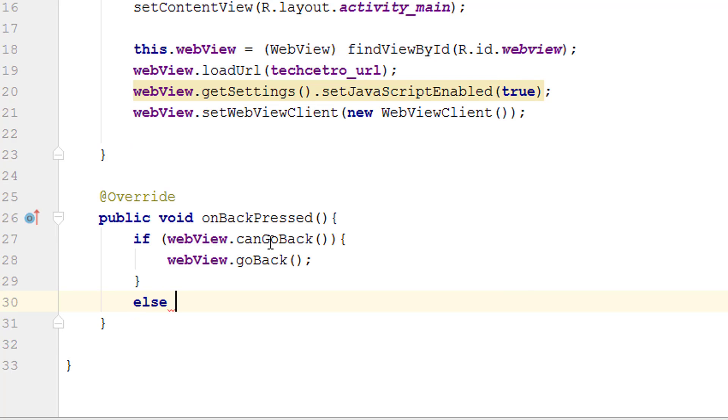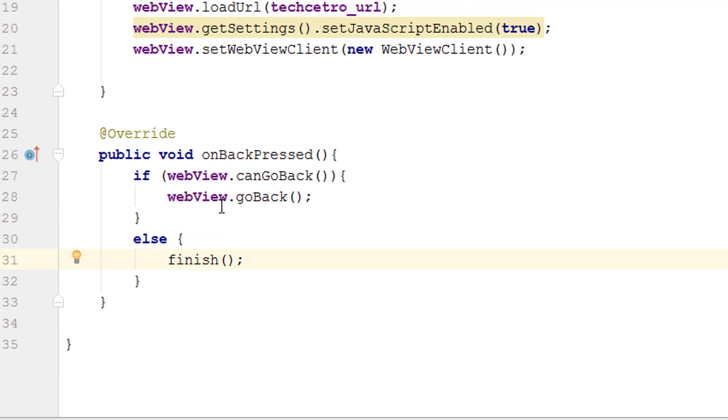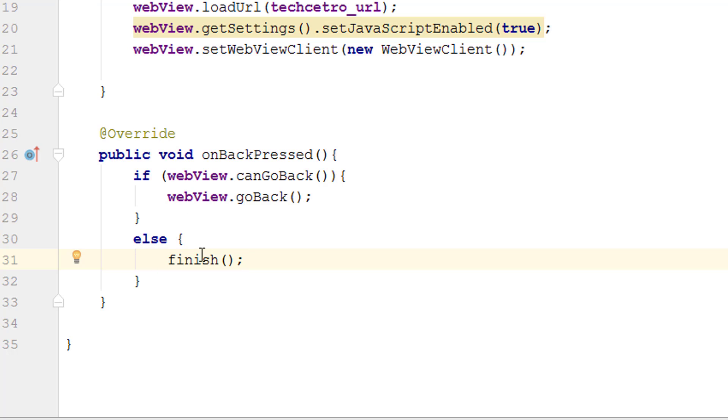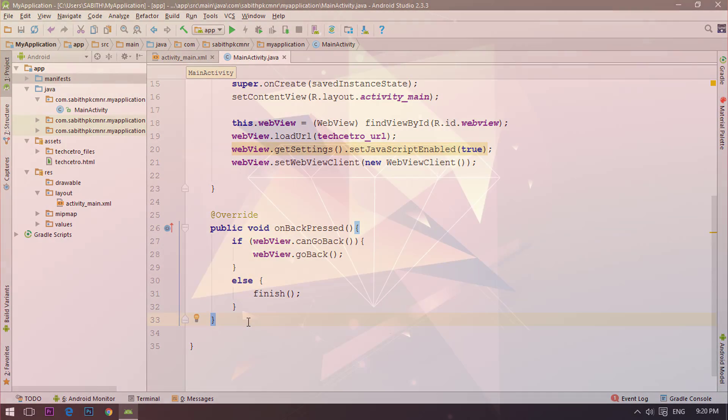Otherwise we have to close the application so else finish. What will happen is when the back button is pressed, if the view has gone over the homepage and the user has selected any other windows from the HTML page, then you can go back to the homepage, and otherwise the application will be closing by the finish tag. That's it, now let's go and run it on a live device and check that out.